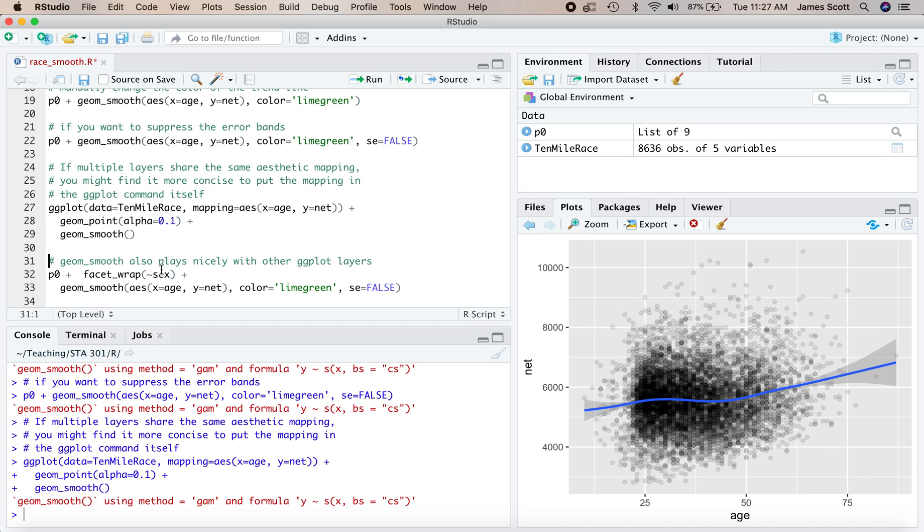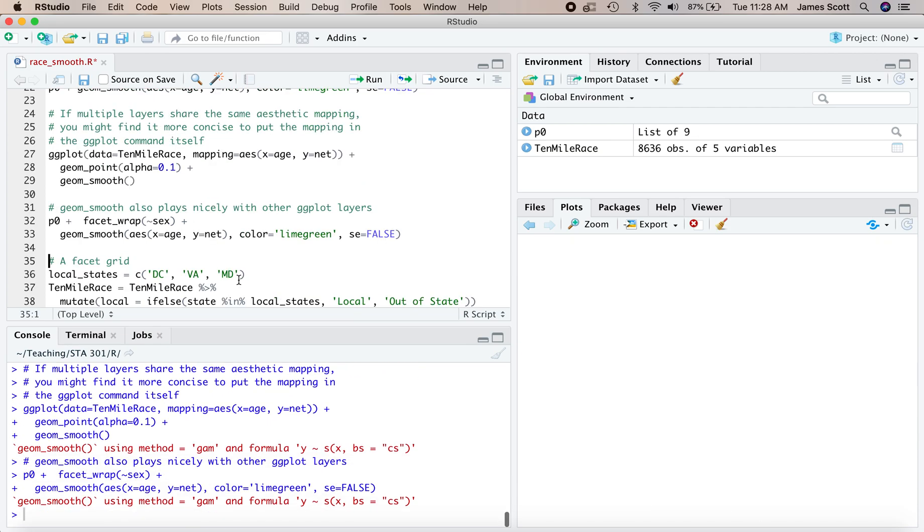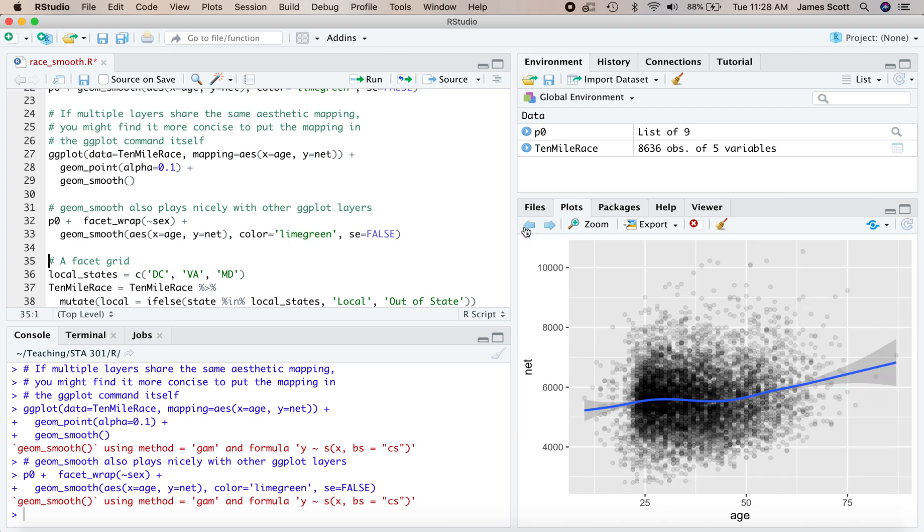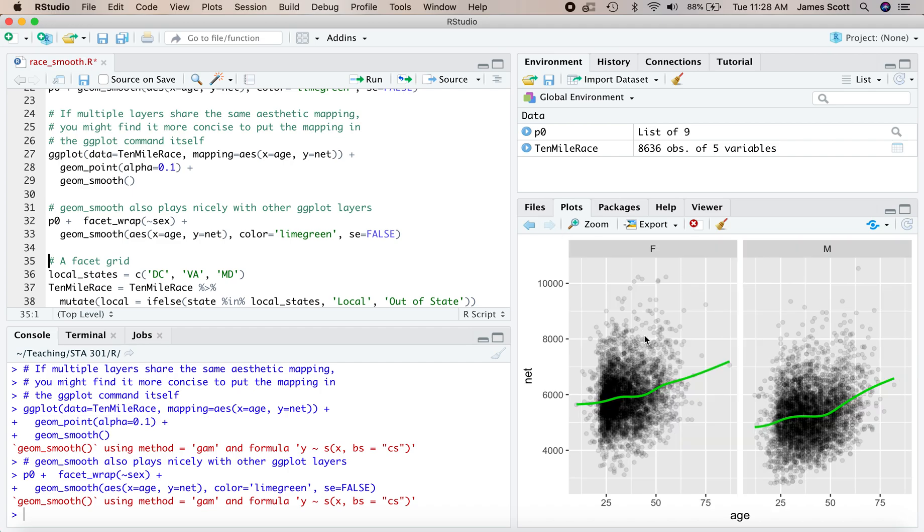Now, another nice thing about geom_smooth is that it plays nicely with other ggplot layering functions. So in particular, if we execute lines 32 and 33 right here, you'll notice that I get now a faceted scatterplot and a faceted trend curve fit via geom_smooth. One for female runners in the race, one for male runners in the race. And also what's very interesting here is that when we looked at all of the runners together, it looked like there was a rise and then a dip and then a rise again. Whereas when we disaggregate by sex, it looks like it's less of a dip and more of a plateau.